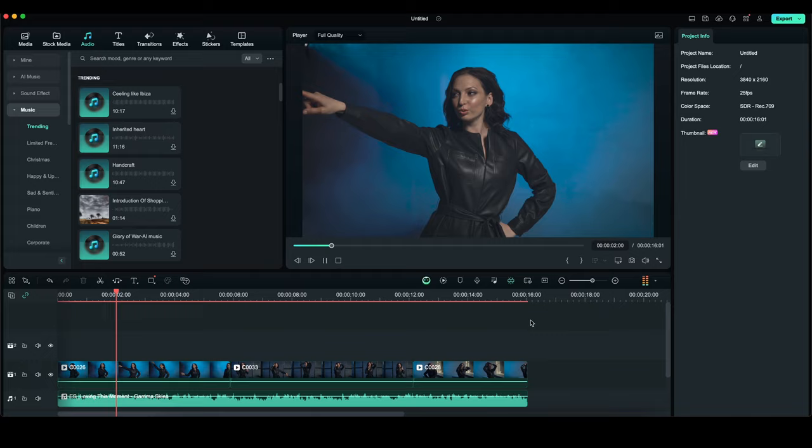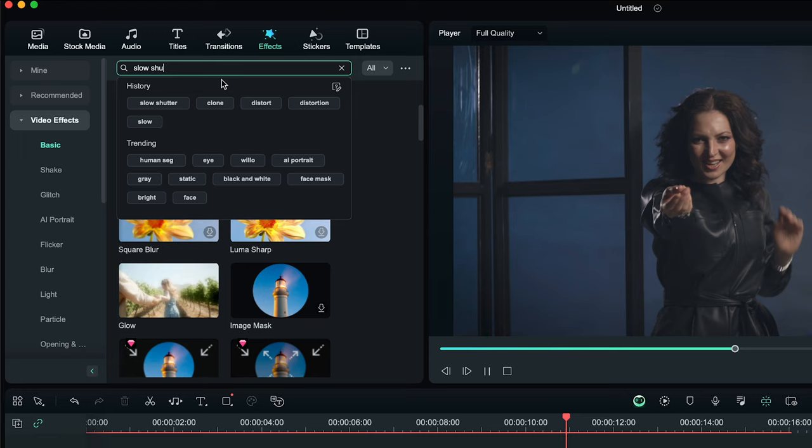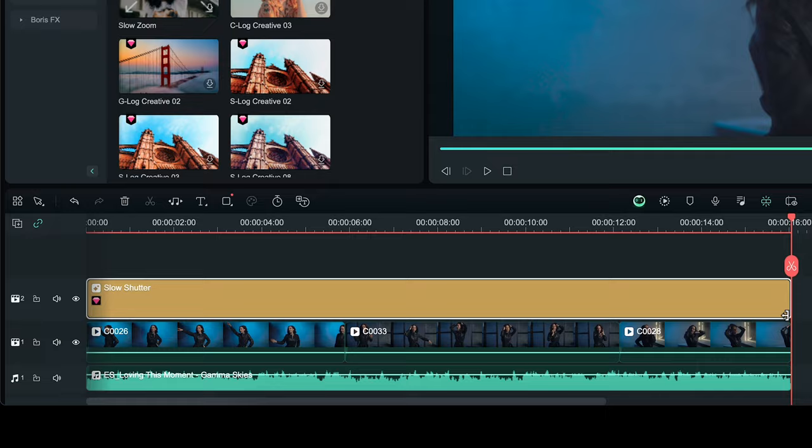The last effect is slow shutter. Under effects, we are going to video effects and let's find slow shutter. I'm going to set the speed to about 5 and the blur to about 30.